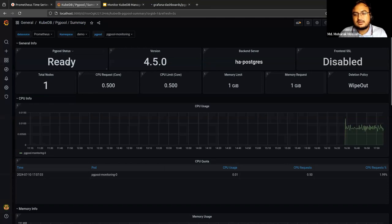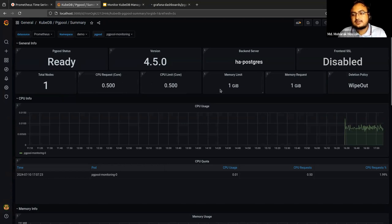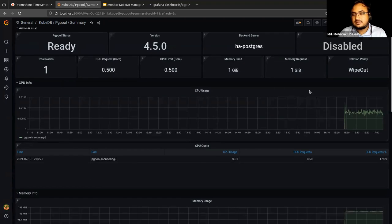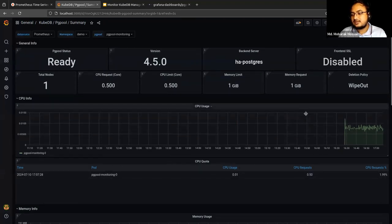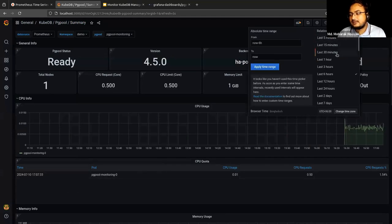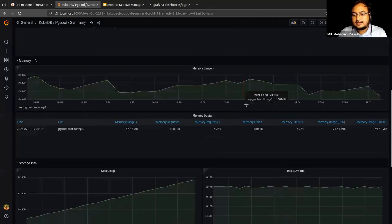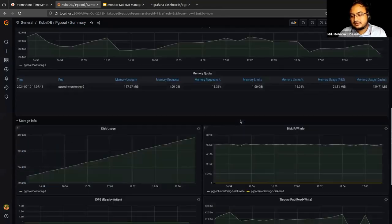In the summary dashboard you can see the status of PgPool — whether it is up or down. You can see the passwords, and you can see the backend server info. Here we are using the HA Postgres server. Our TLS is currently disabled and our replica count is one. You can also see CPU requests, CPU limits, memory-related info, and graphs for real-time insights of the cluster.